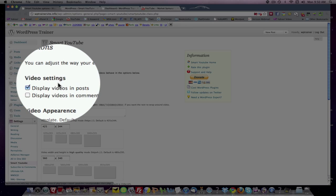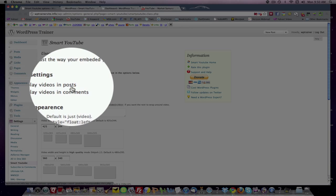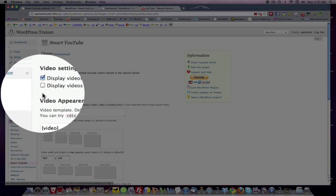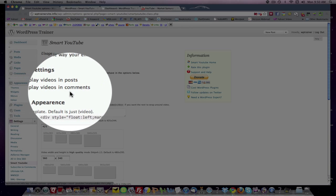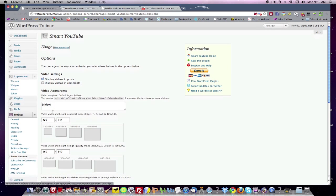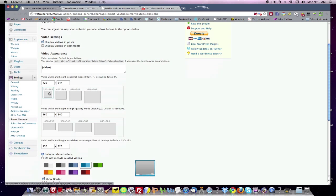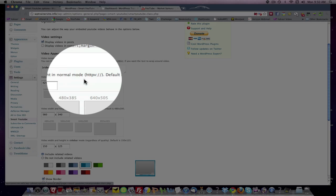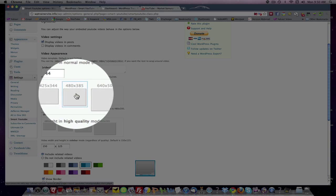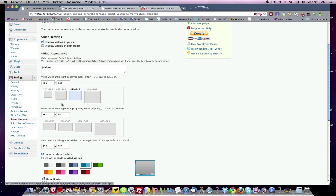Now, video settings, you can display videos in the posts. Yes. Do you want to display videos in the comments? Not necessarily. Template default. Now, if you're running video weight and height in the normal mode, which one do you want? I will select 480 by 385. You can go 640 by... It all depends on the theme you have.